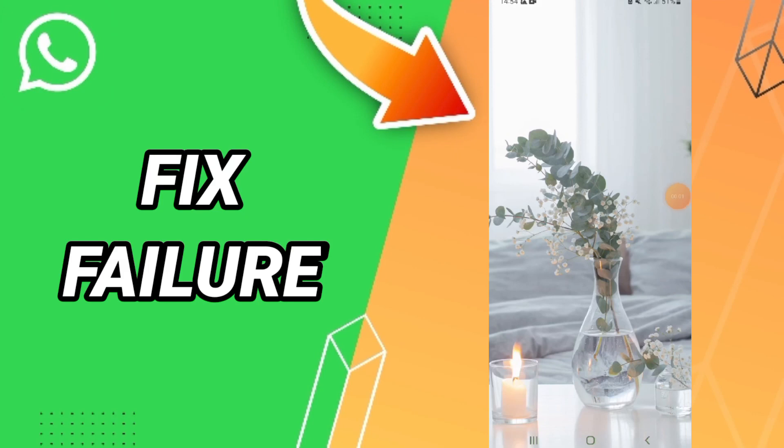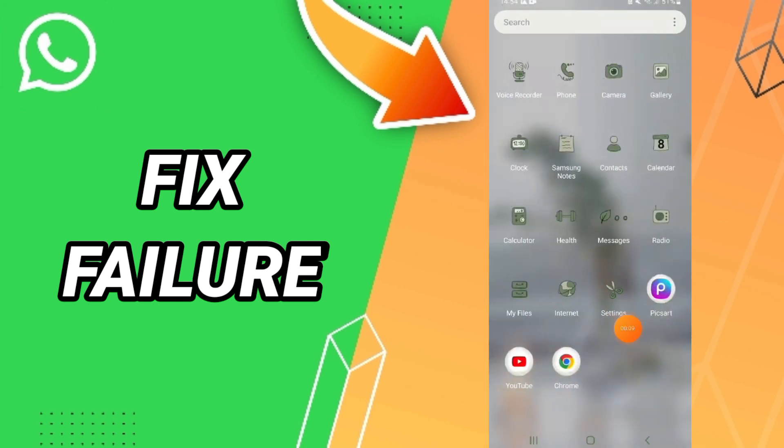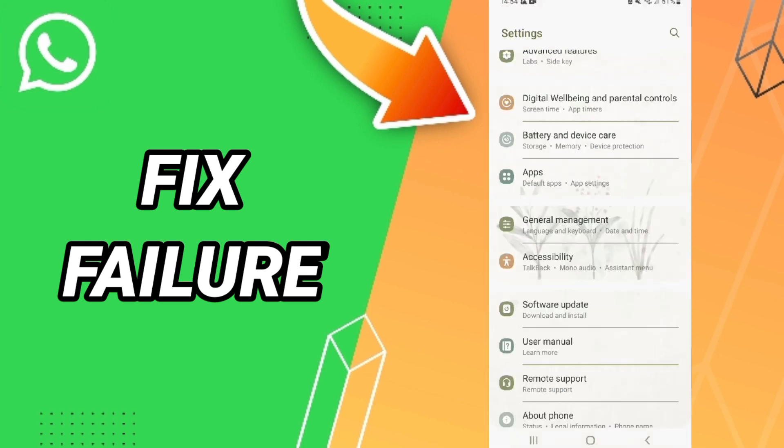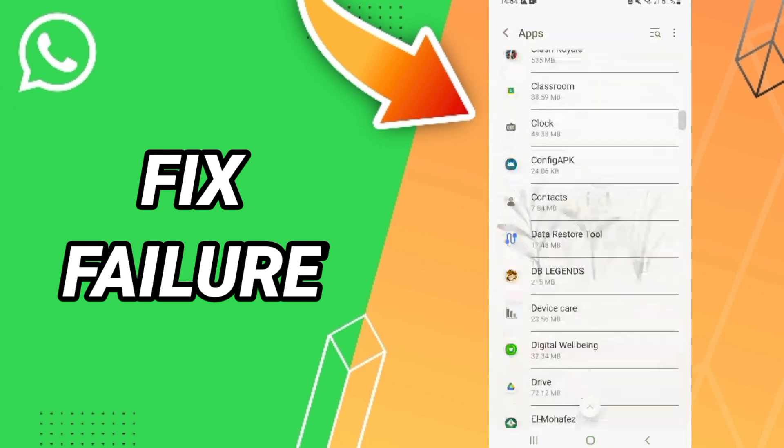Hi everybody, today we will talk about how to fix a failure on WhatsApp. To fix a failure on WhatsApp, you should just go to Settings. Here we click on the settings tabs, and after that...